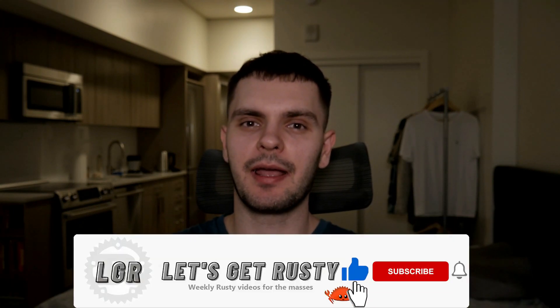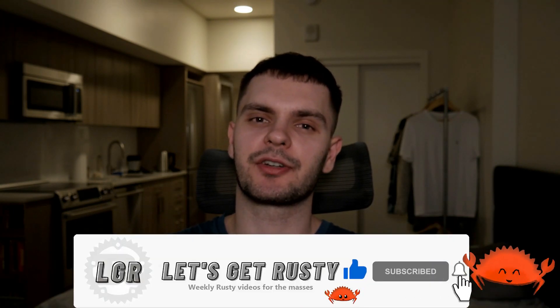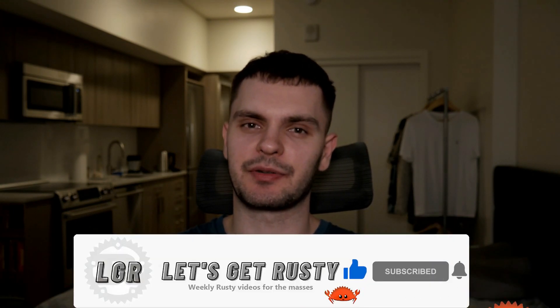That concludes chapter 14 of the rust book. If you enjoyed this video make sure to smash that like button and if you want to see weekly rust content make sure to hit that subscribe button. And with that I'll see you in the next one.